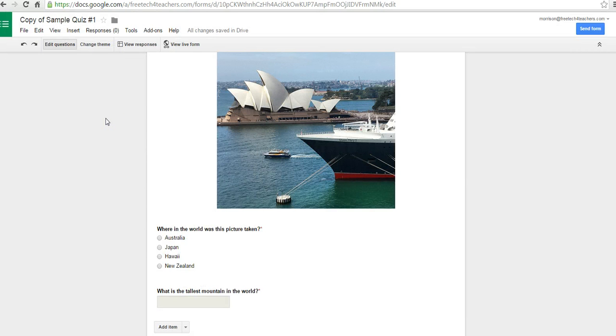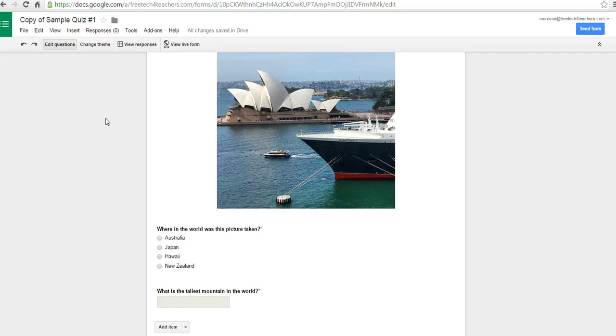That's how you can print a Google Forms quiz or save it as a PDF. And for more tips and tricks like this, please check out FreeTechForTeachers.com.